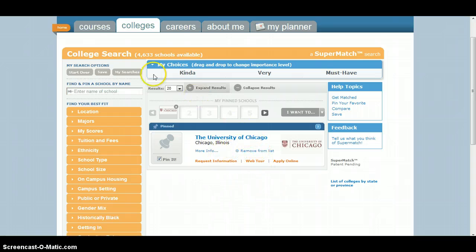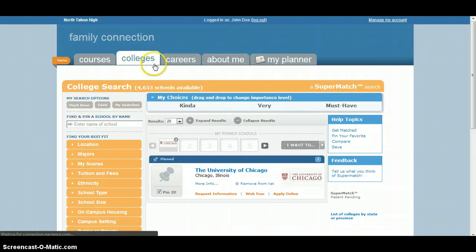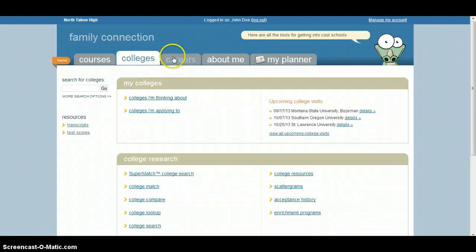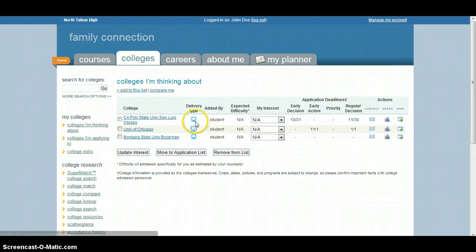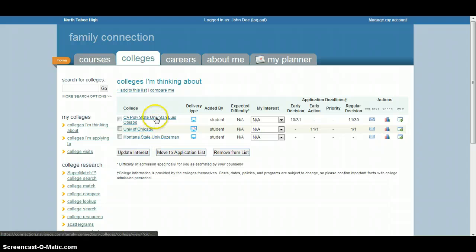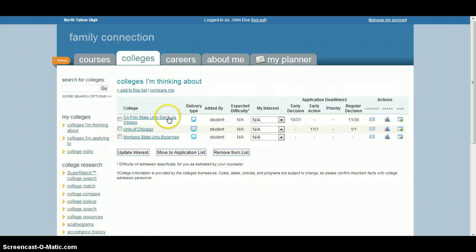From there, to access your list of colleges you're actually thinking about, click back on the Colleges tab to go back to this page. Click on the Colleges I'm Thinking About tab, and as you can see, I've already added two other schools, Cal Poly San Luis Obispo and Montana State. And then you can see this University of Chicago shows up here.